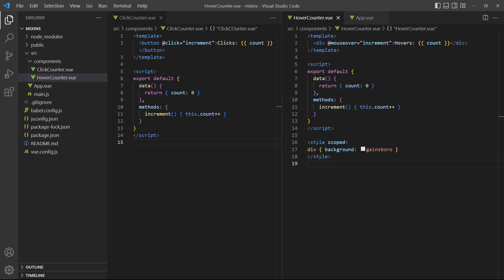The problem is that we're duplicating code. Both components have the exact same logic. A mixin allows us to define the tracking code once in an external file, then import and use it in both components.